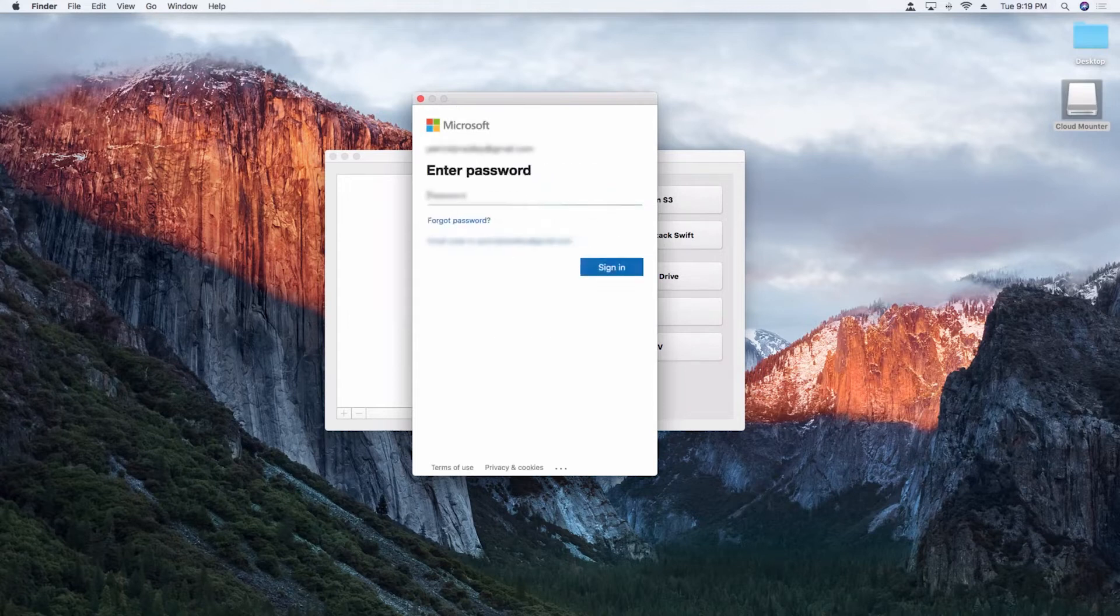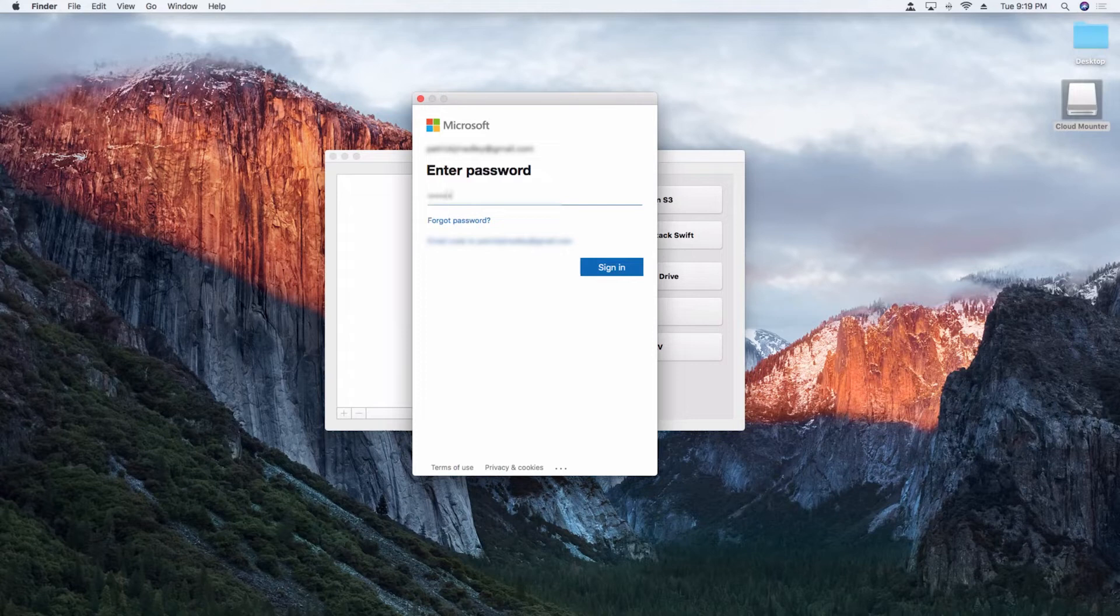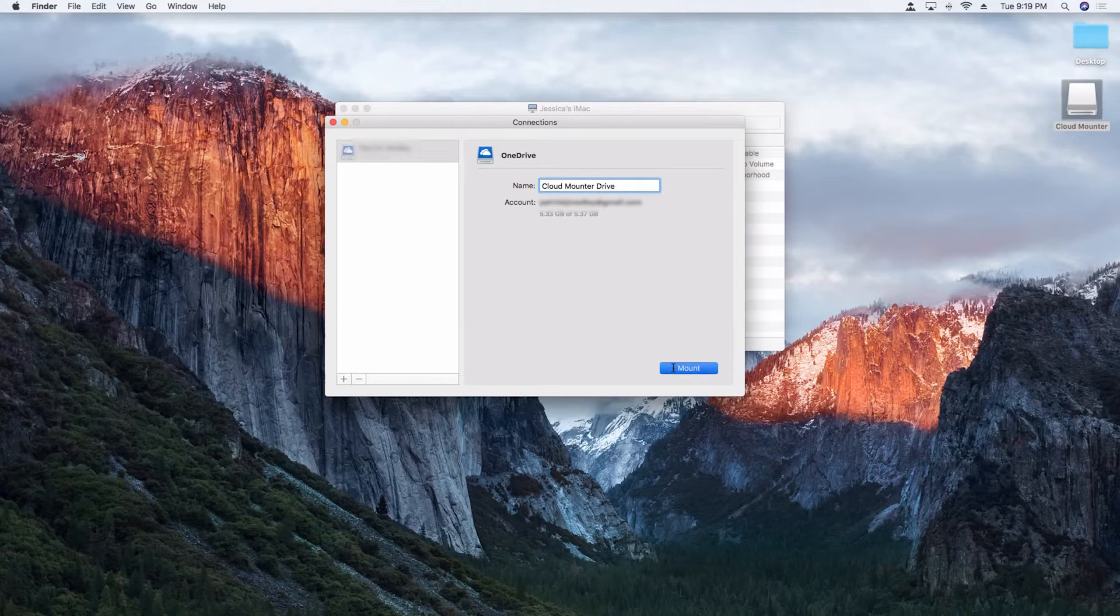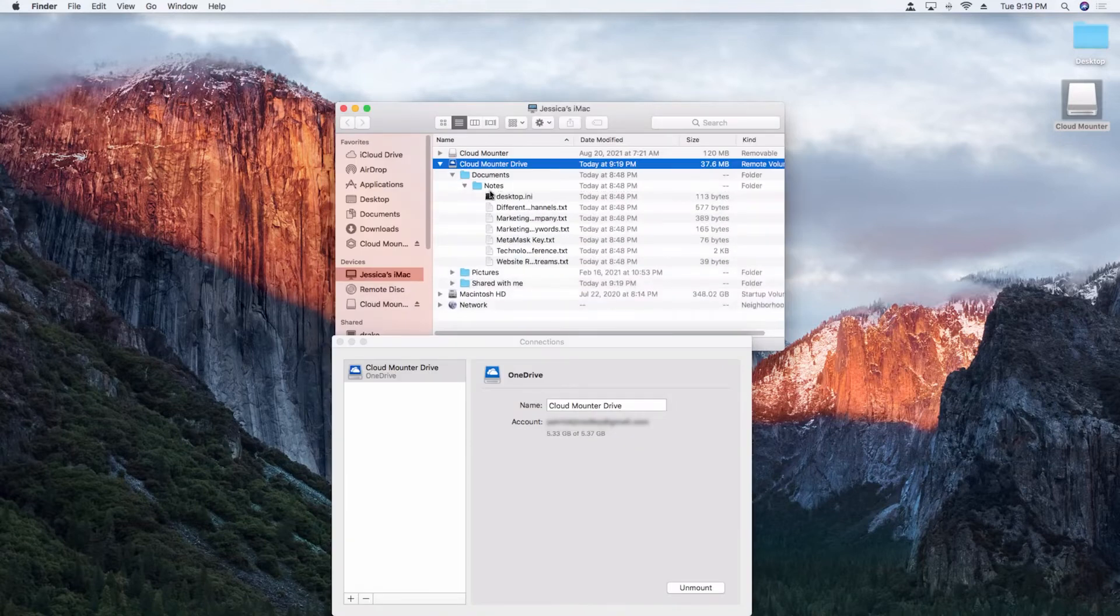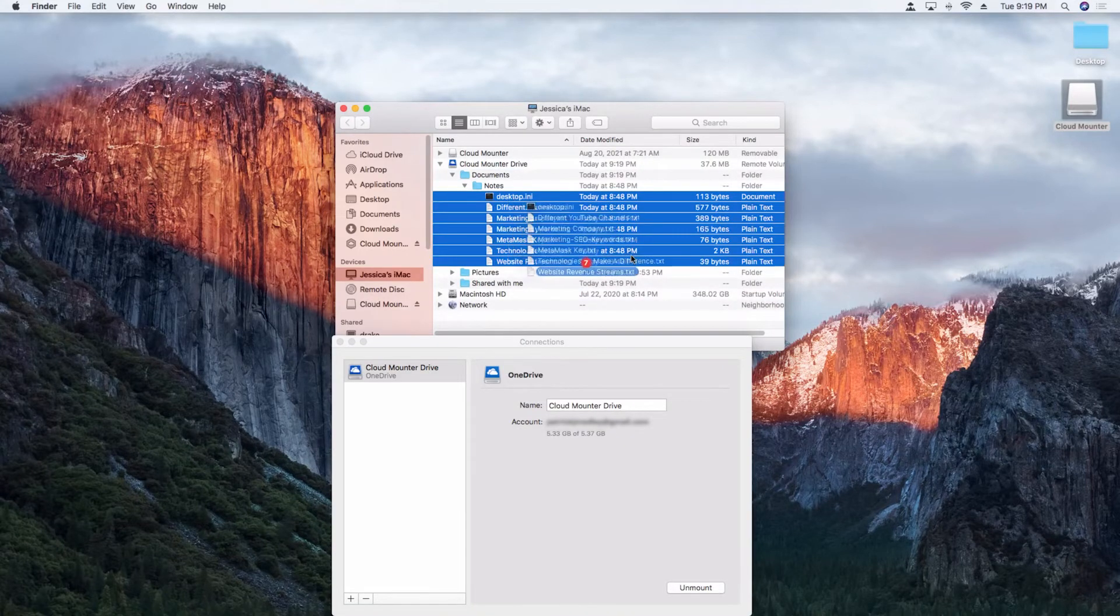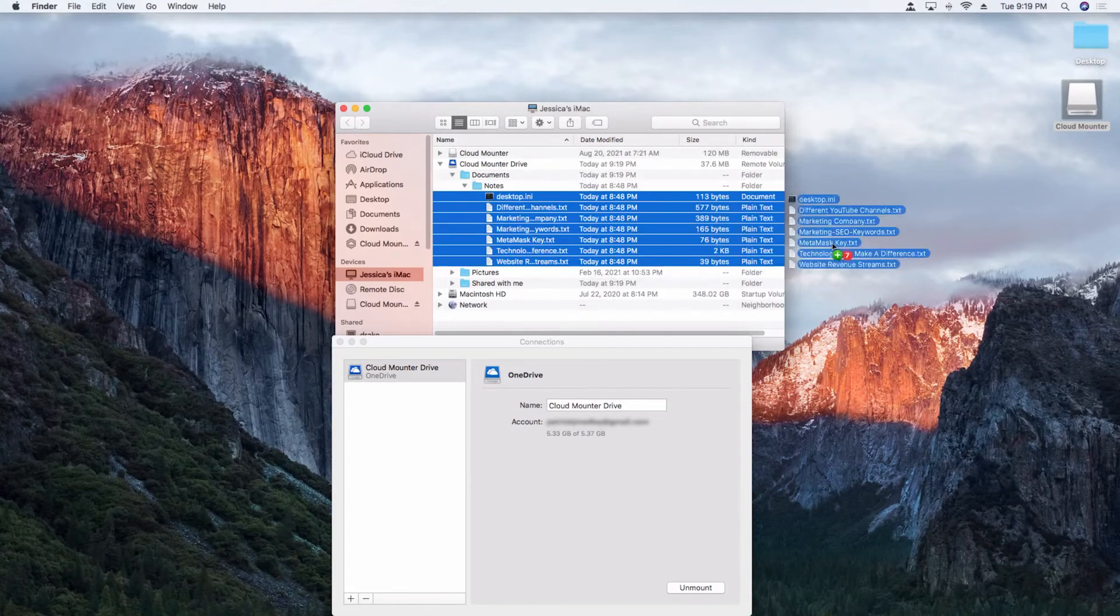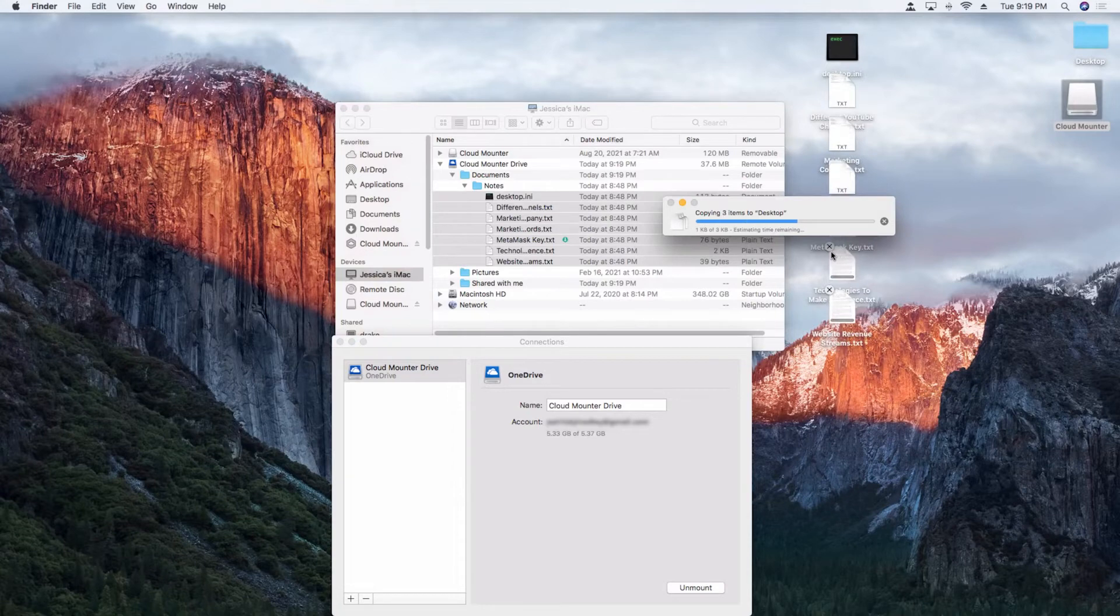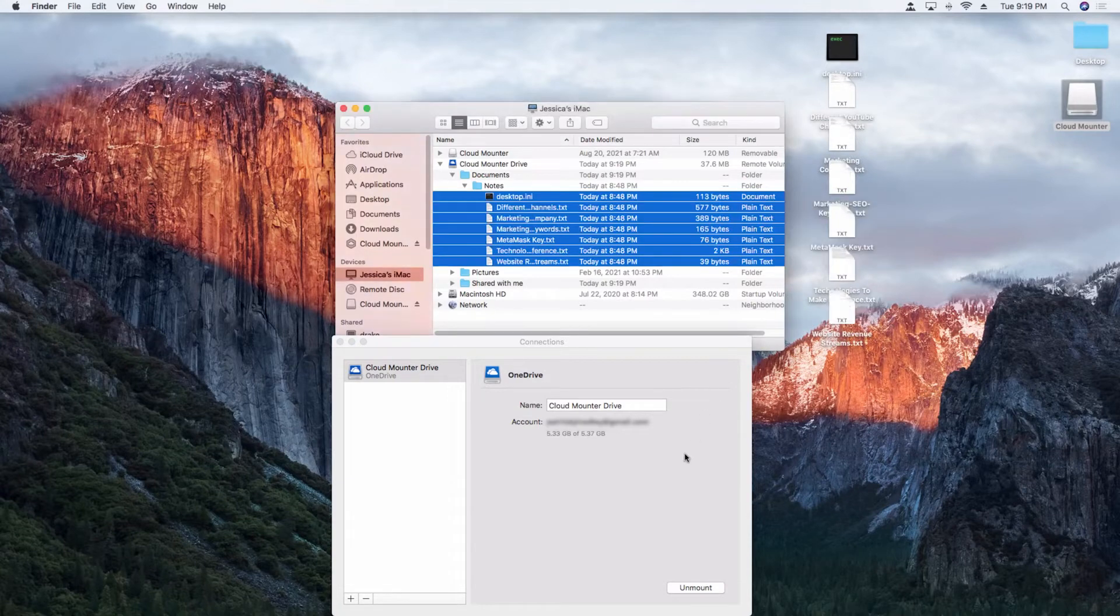These files are being downloaded into cache only if the user opens them, and then they are automatically removed upon closing. This way, CloudMounter removes both limitations of native and browser access to the storage. It doesn't occupy any space on the hard drive, and it provides direct access to the files to work with in any third party app.